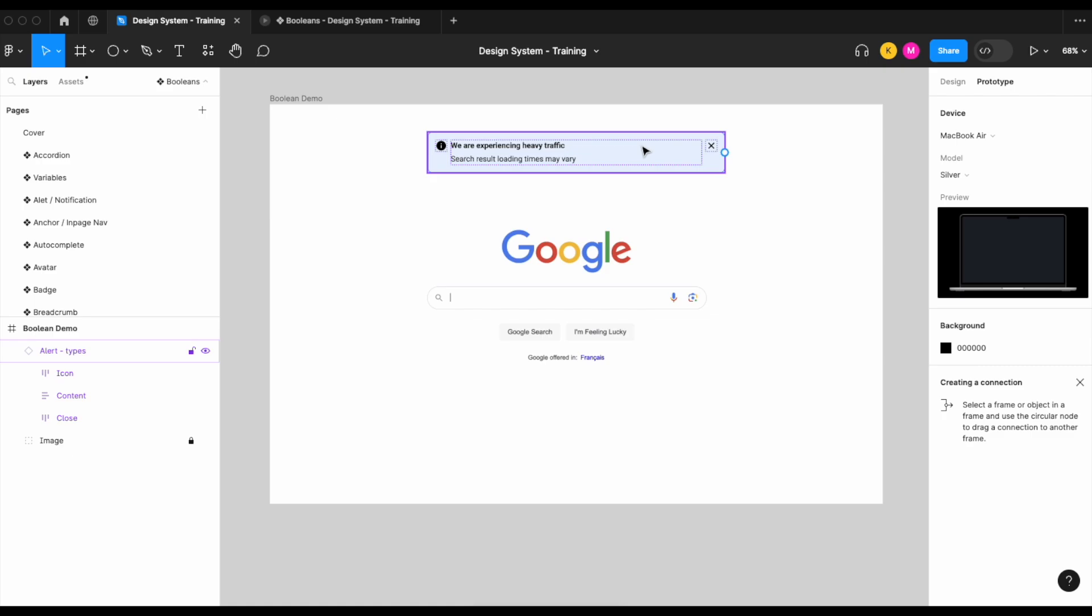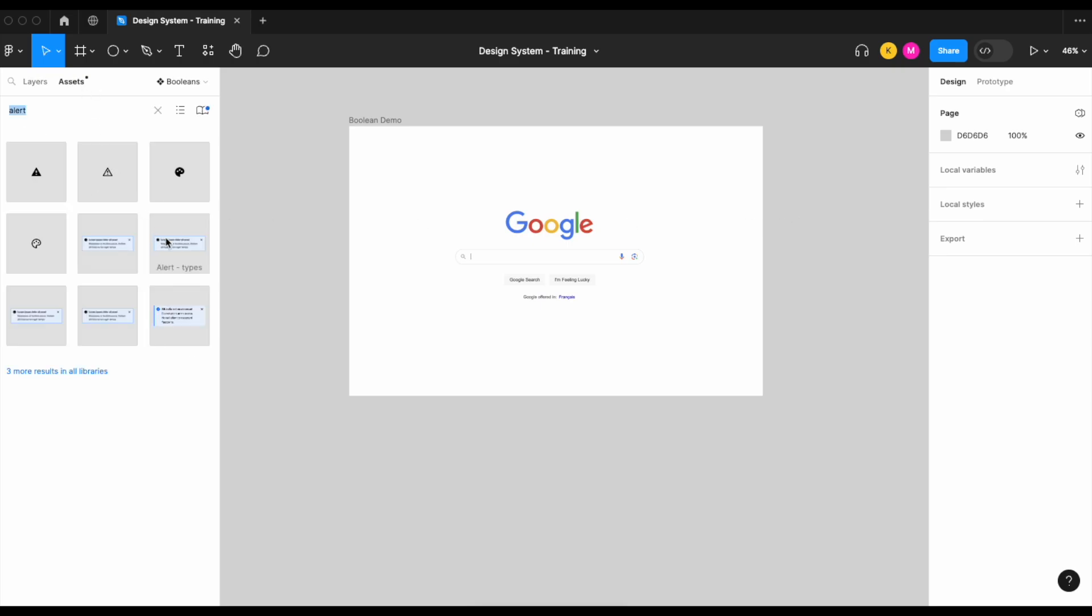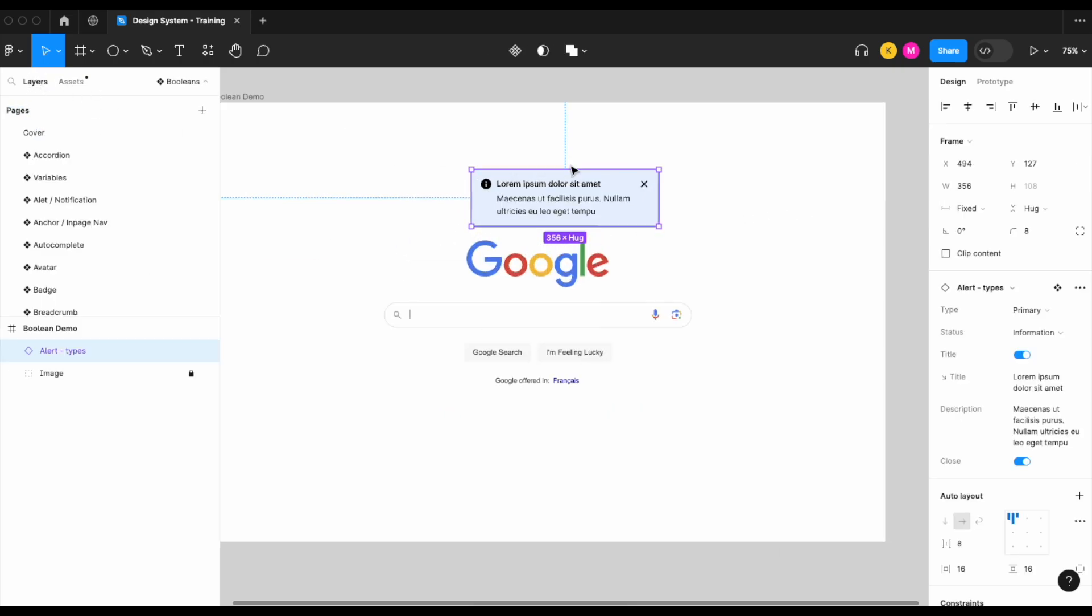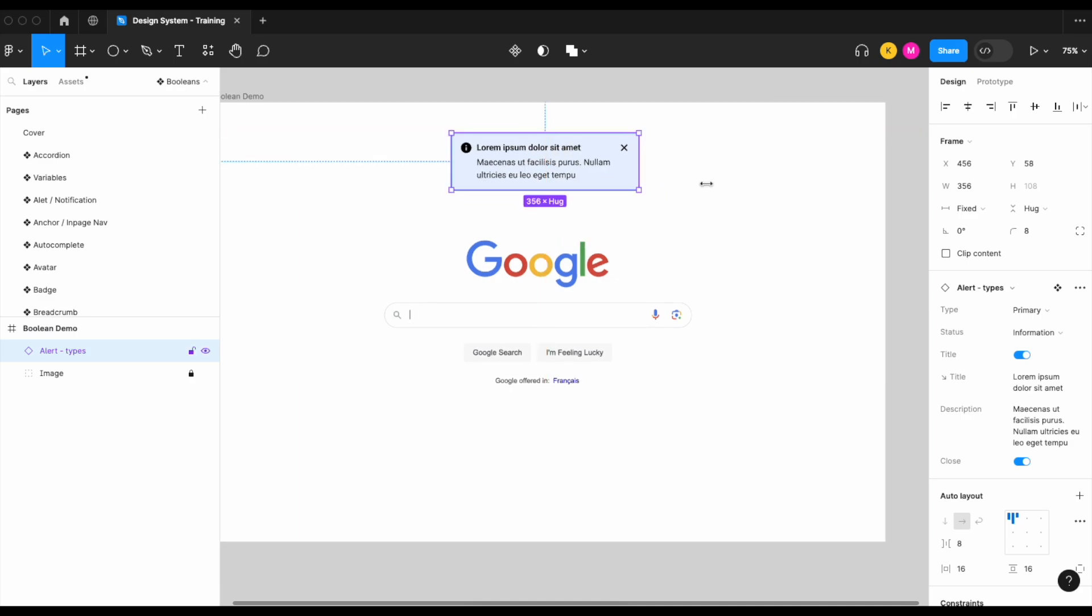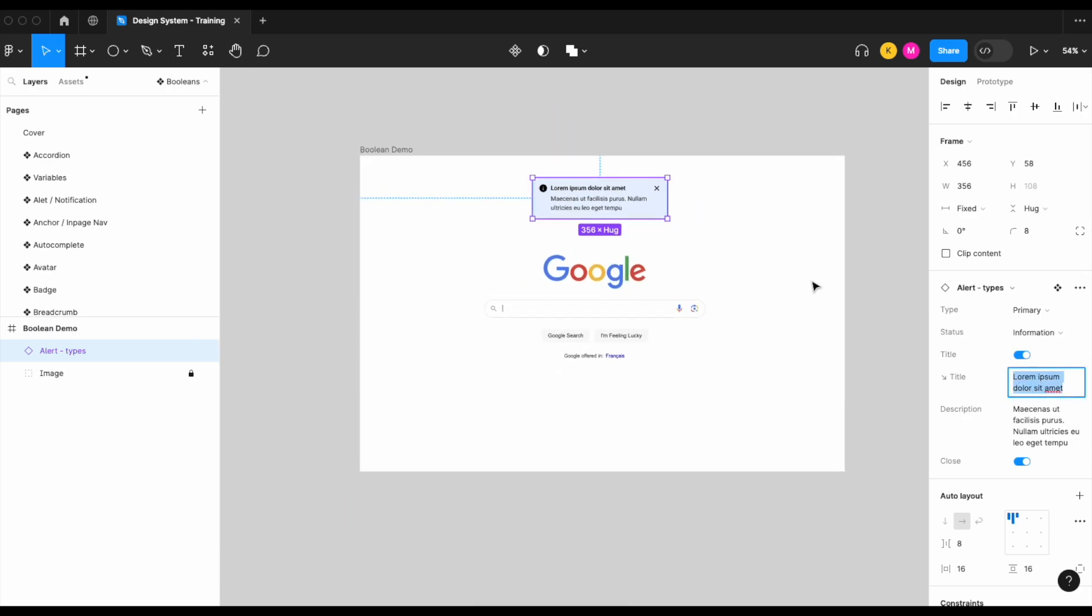Let's dive in. So let's get started. I'm going to bring in our alert component and let's change the title and description just to something a little bit more realistic.